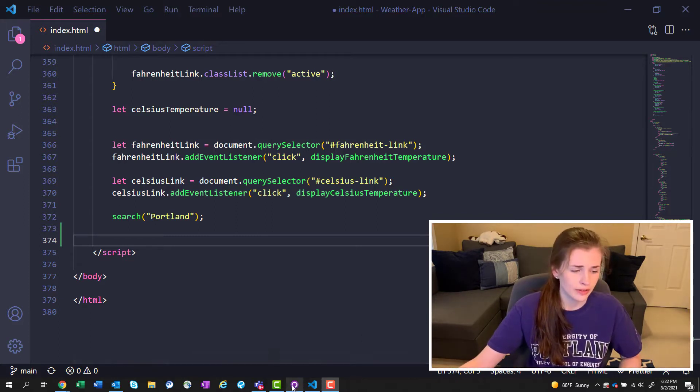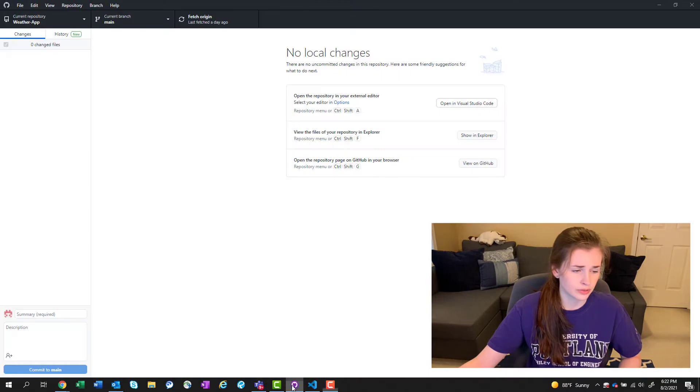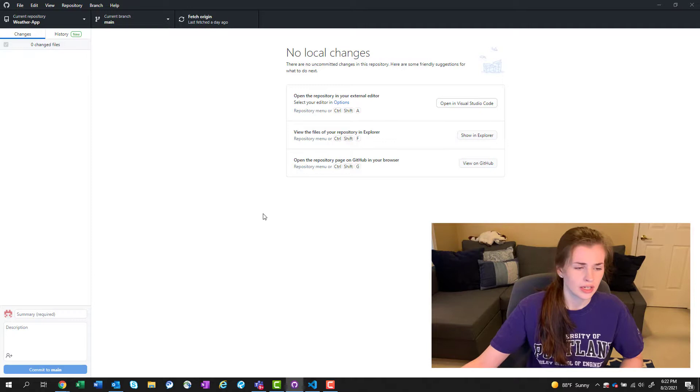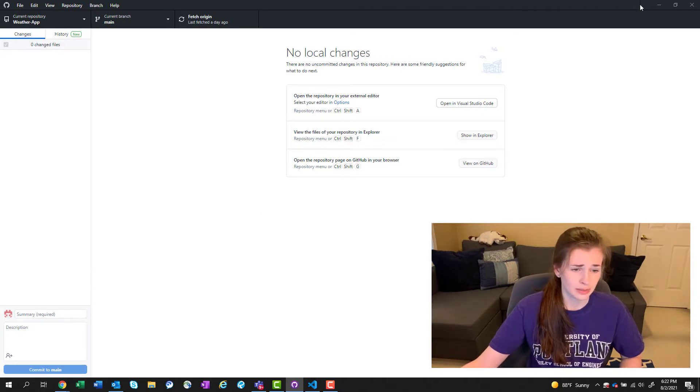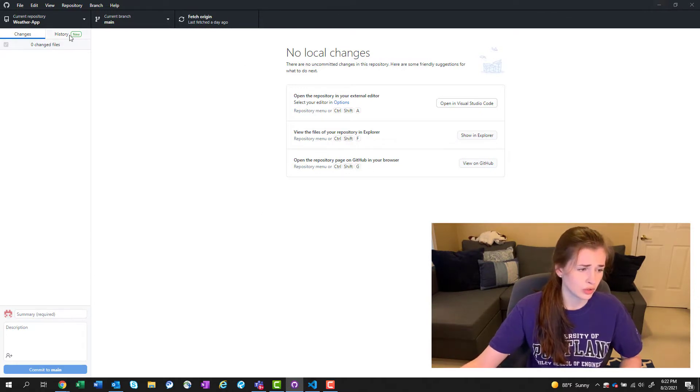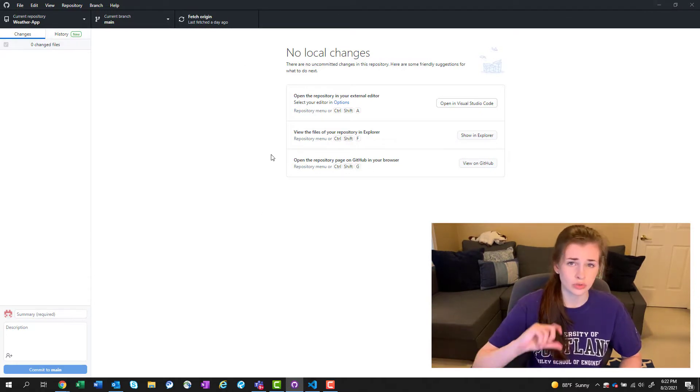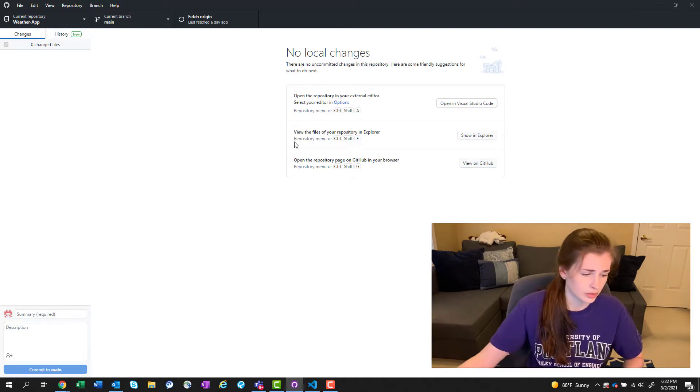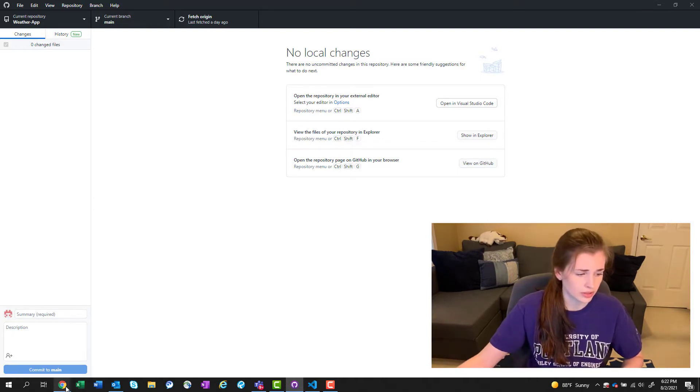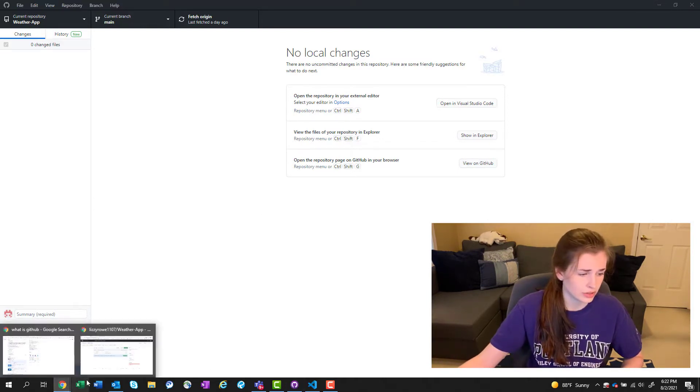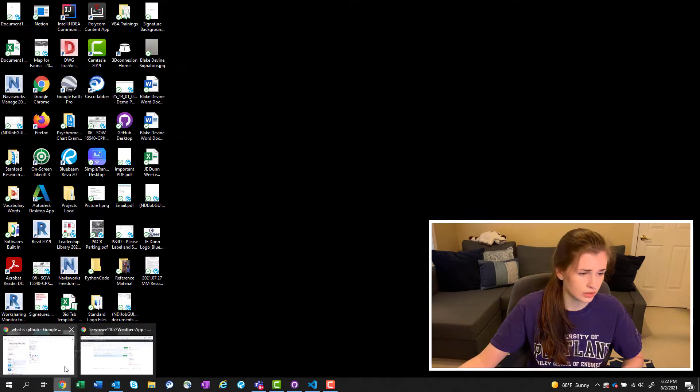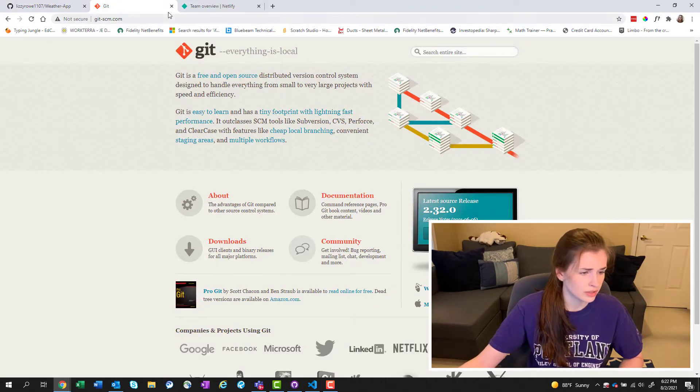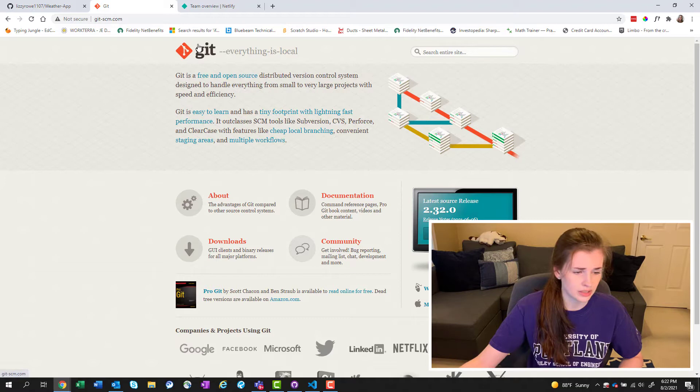I found out about GitHub through a class I'm taking called She Codes. Basically it's a place where you can push your code to and save it and then collaborate with it. I'll show you what it looks like on the internet here.